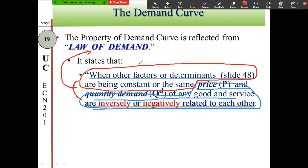Most students, when asked what the law of demand states, only describe the property of the demand curve — but that is wrong. The law of demand comes from the property of the demand curve plus one important condition. If you omit that condition and only describe the property, that is not the law of demand. Remember: law of demand equals property of demand curve plus the condition.